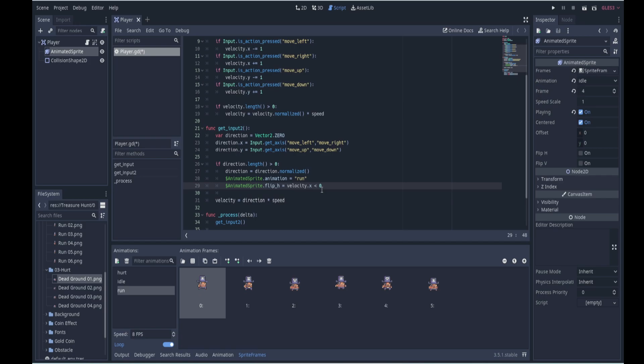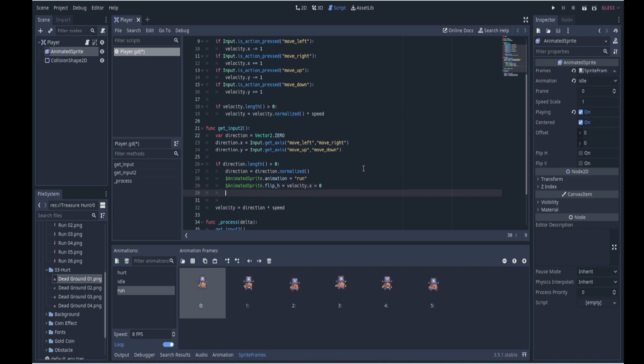So if the x velocity is less than zero, if it's true, it will flip horizontal. If the x velocity is not less than zero, if it's false, then the horizontal will not be flipped. Okay, so that's a little trick over there. Otherwise we will go into our animated sprite